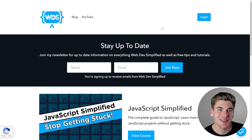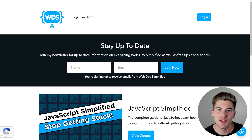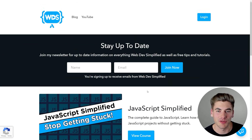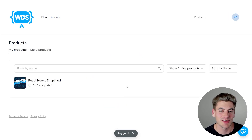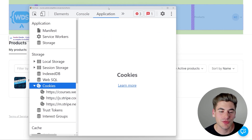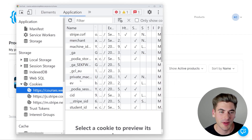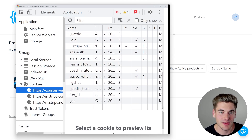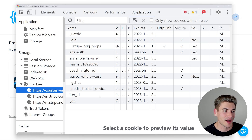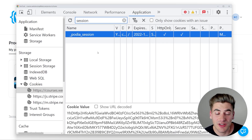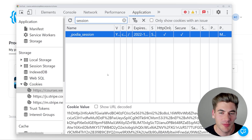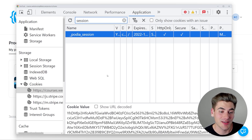Now I actually want to show you this working on a live website. We're on my own website where I sell all of my different courses, and we're going to log into an account — a test user I use for testing. I click log in and you can see I'm logged in and have access to this one free course. If I inspect the page and go over to the application tab, we can see all the information. Under the cookie section for my course, we can find our session ID — usually called something like 'session' or 'SID.' In our case, we have this underscore Podia session, and if we click on it, we get this really long cookie value — just a bunch of jumbled up text that serves as a unique identifier saying this is me.